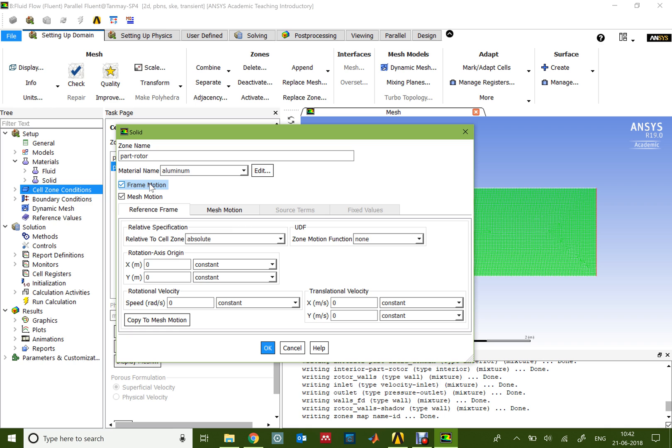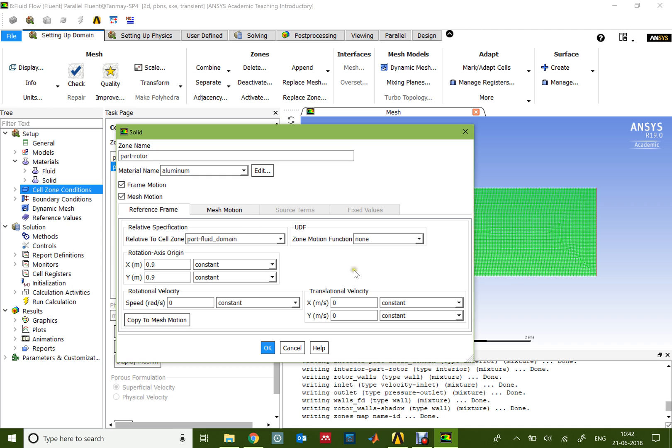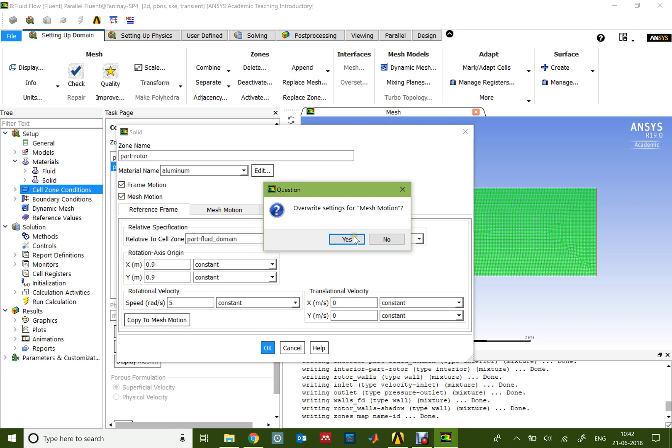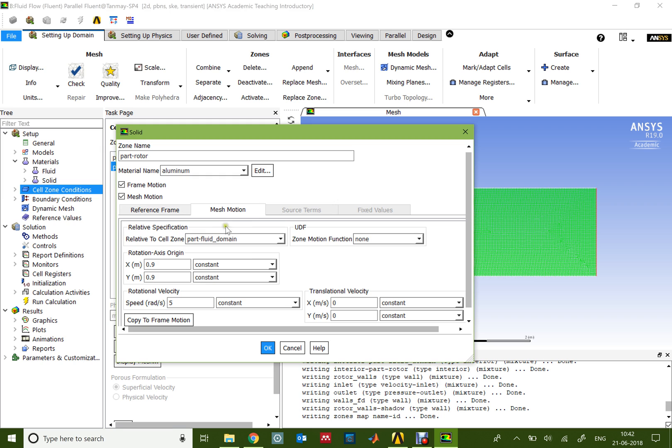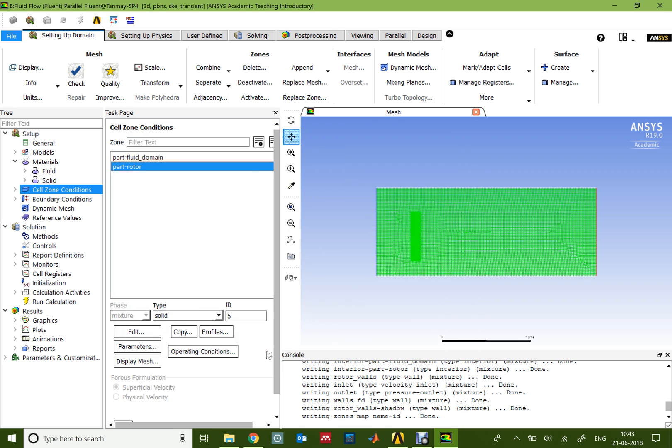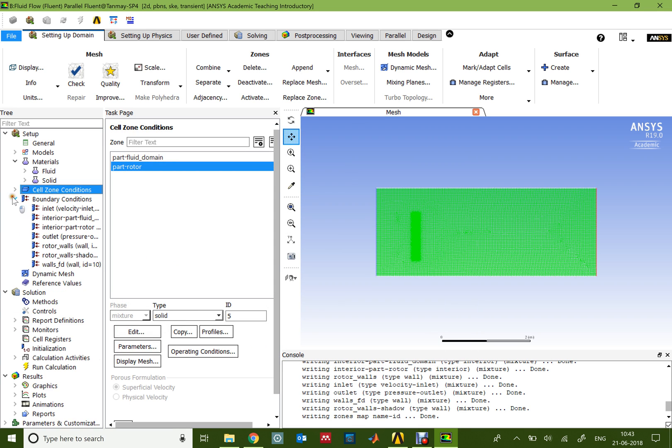If you remember well, we put the axis of rotation being 0.9 and 0.9. It's also very crucial that these motions, especially for the frame and mesh, you choose it with respect to the part fluid, that is the surrounding domain. We'll choose the rotational velocity omega to be 5 radians per second. I'll copy it to the mesh motion and make sure that it is exactly the same: the motion is with respect to the water domain, the rotation axis is 0.9, 0.9, and the rotation speed is 5 radians per second.